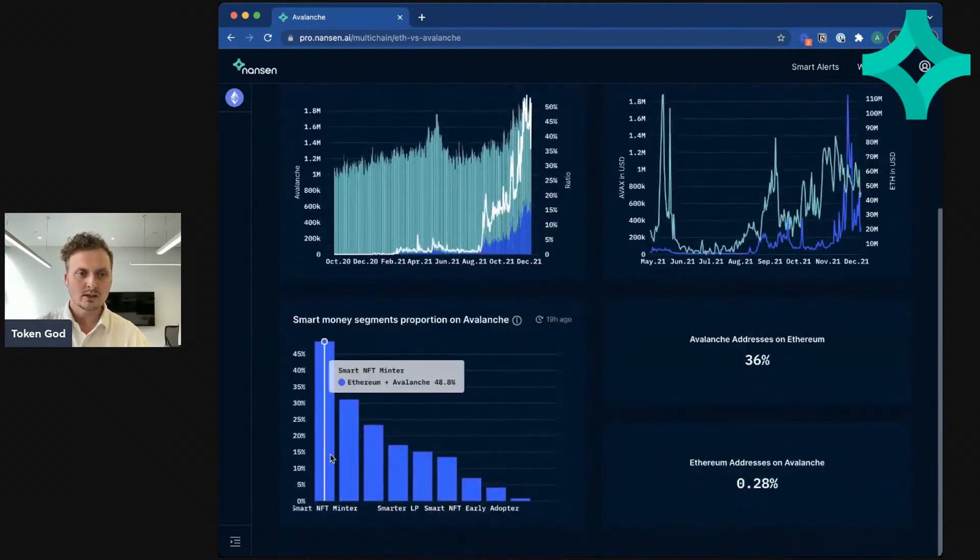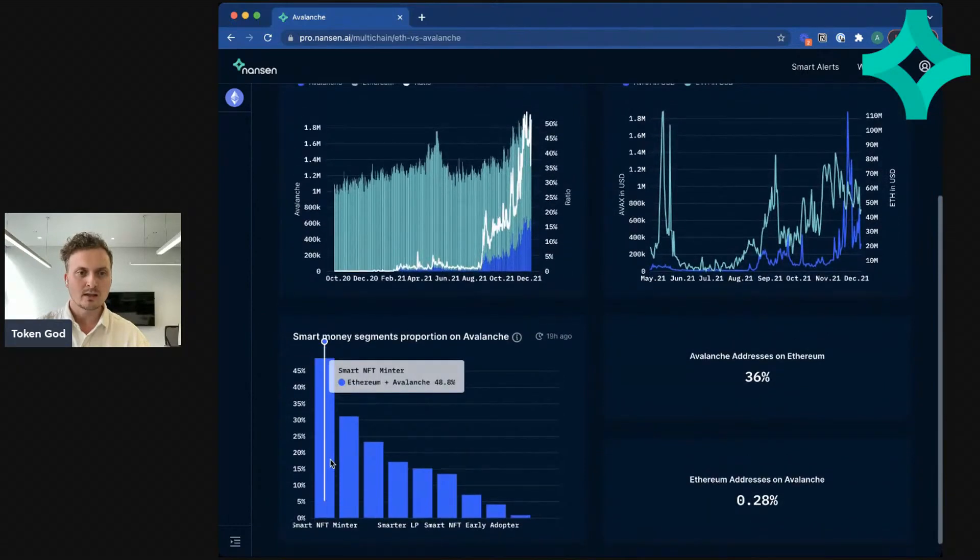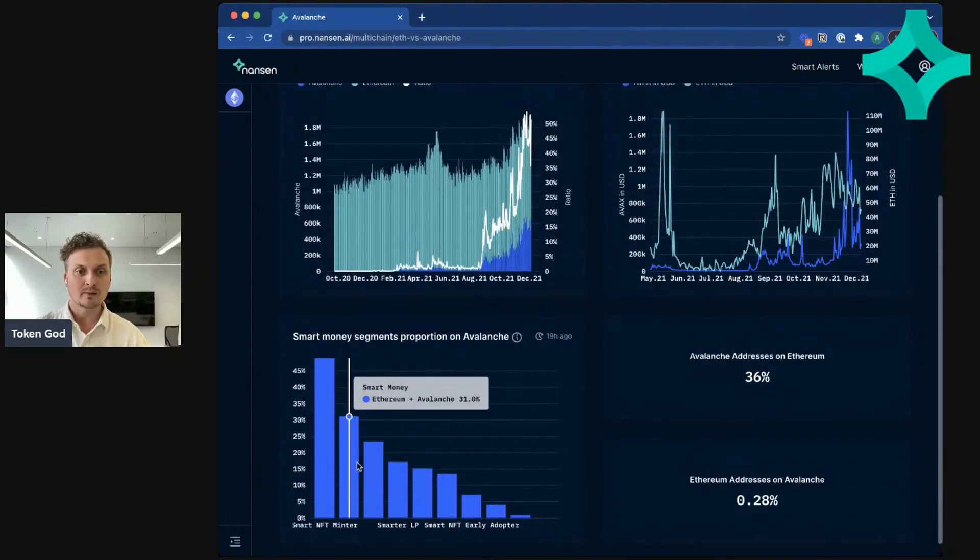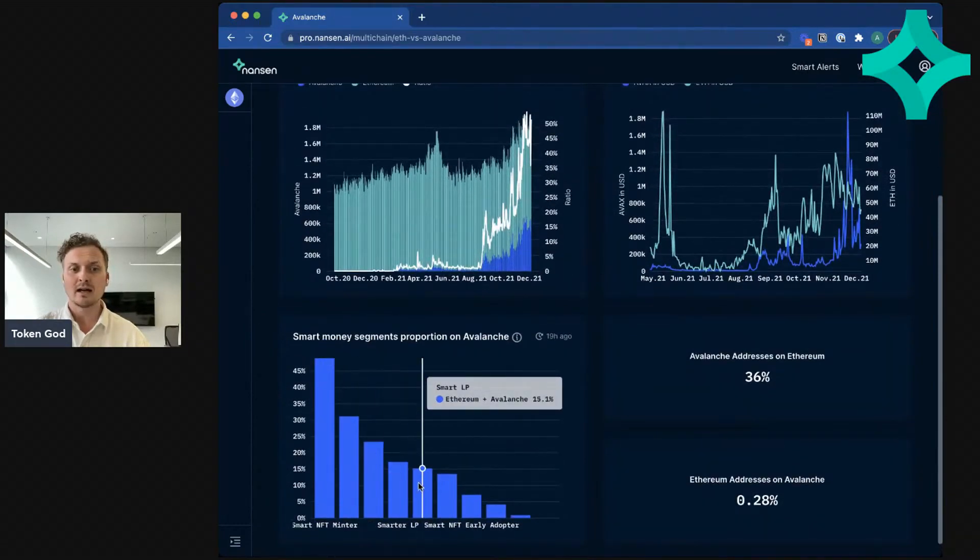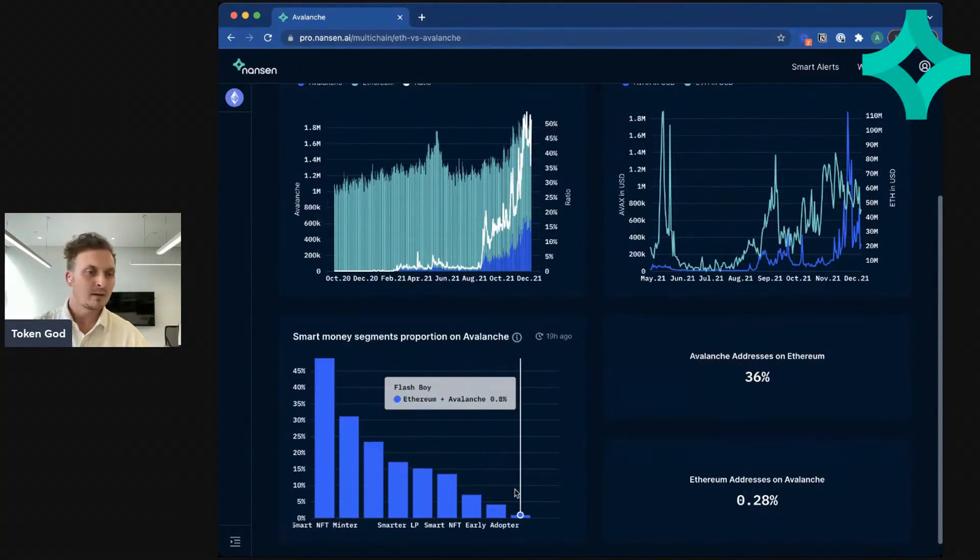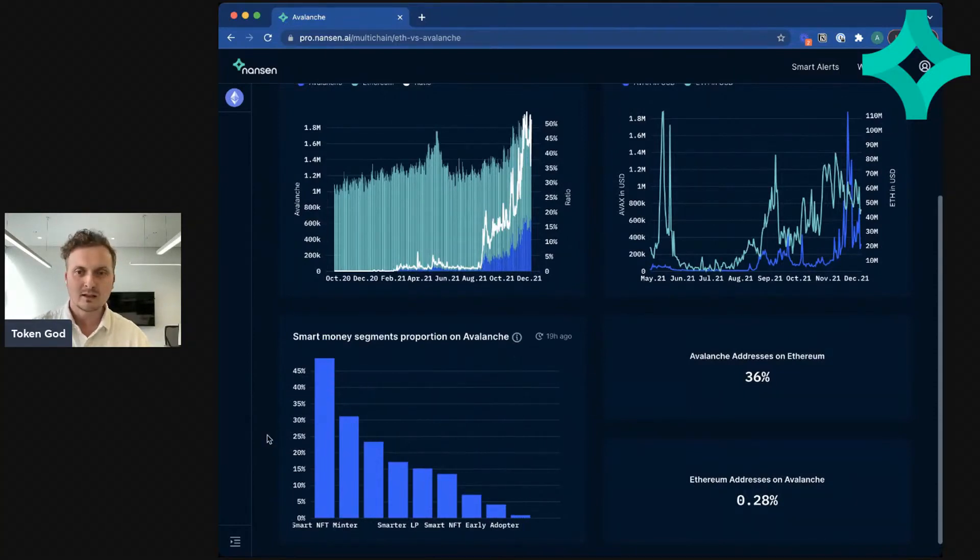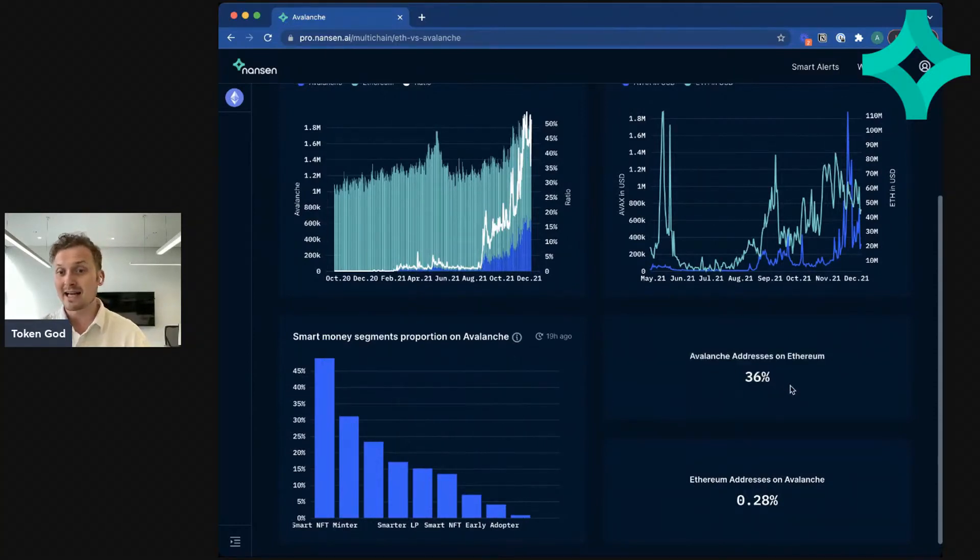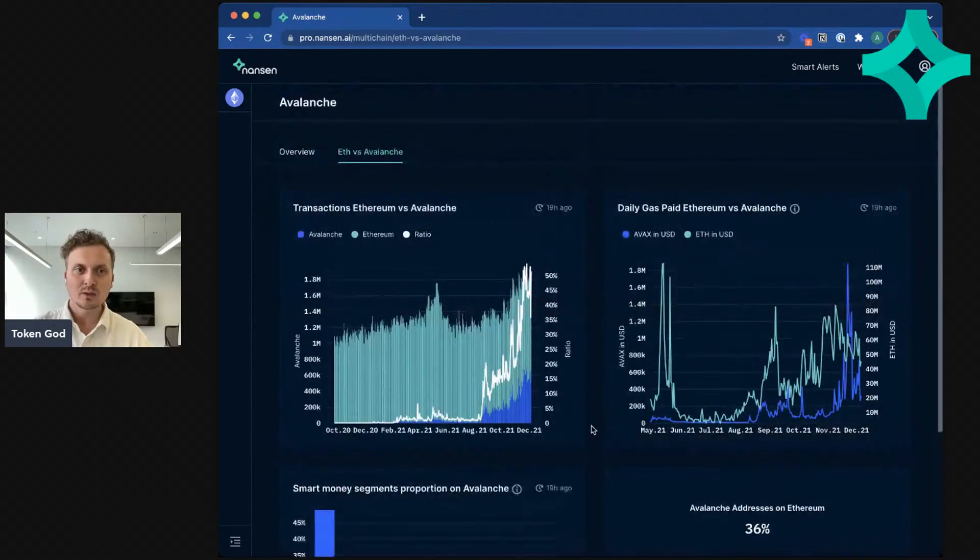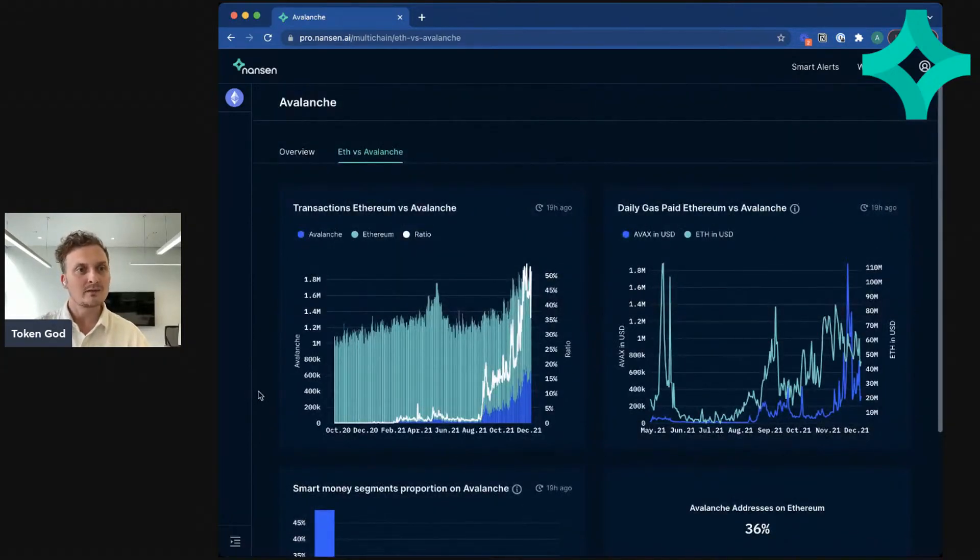And you can also see different smart money segments that are active on Avalanche. You can also see how many Avalanche addresses are actually active on Ethereum. So there's some cool stats you can look at at a high level for Avalanche.